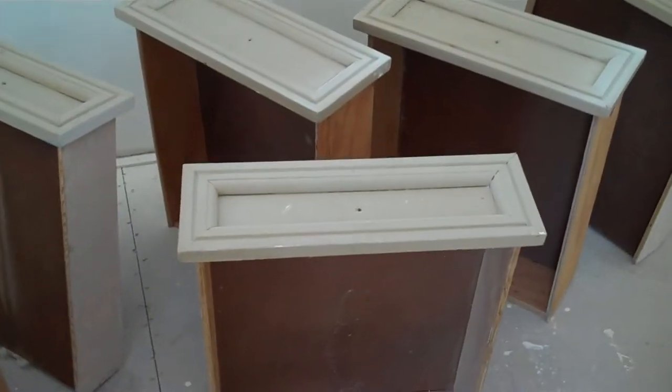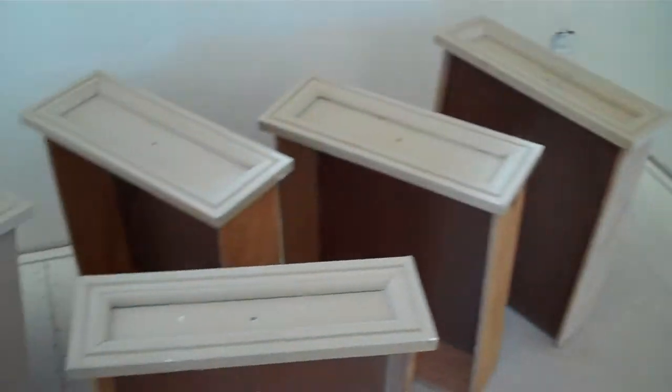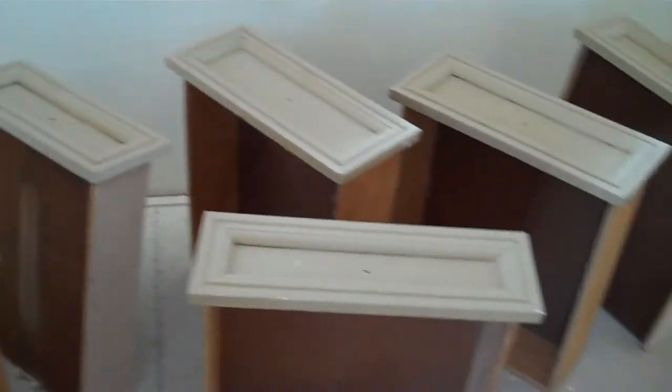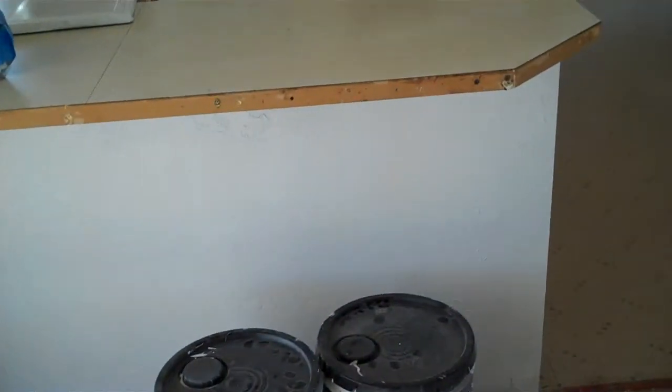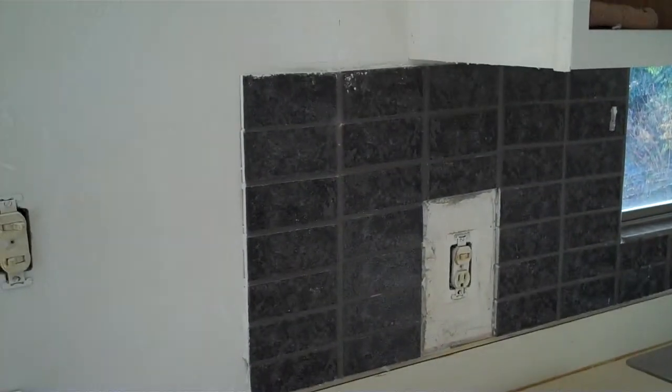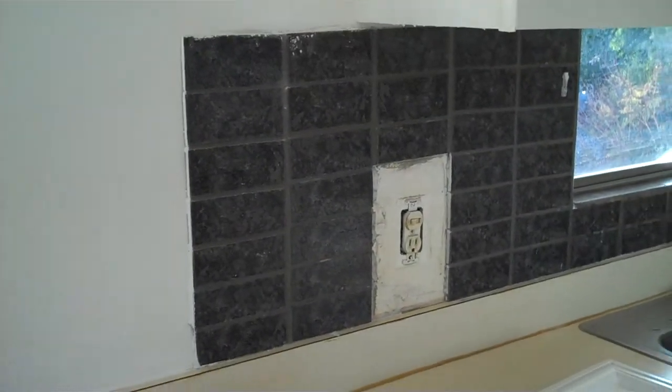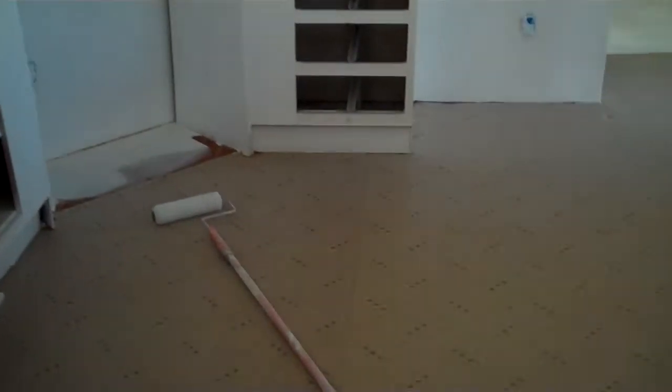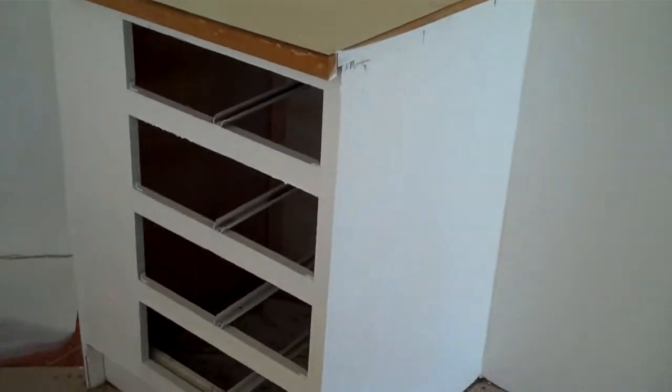I'll paint it something maybe along the lines of what it was, tannish brown or something. Whatever will go with the tile that I'm going to do, the countertops. Sort of has to match what's up there.